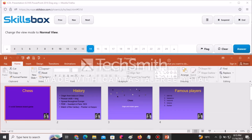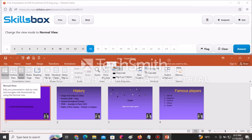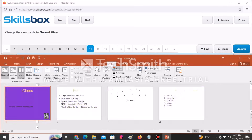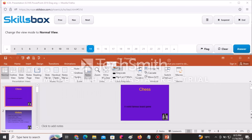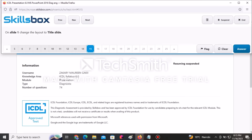Change the view mode to Normal View. The current view open is Slide Sorter view. To go back to Normal View, click the View tab, then go to Normal in the Presentation Views group and click on it. After doing that, click Answer to submit.